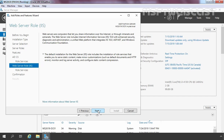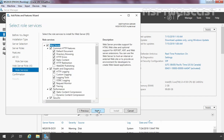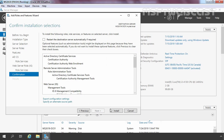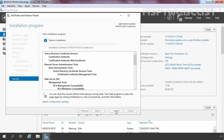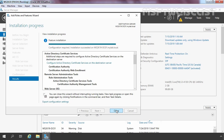Click Next. Here you can read a brief overview of the Web Server role, which is IIS. Click Next. We don't need to add any additional role services for IIS, so simply click Next to skip. Click Install to start the installation process. The installation will take a few minutes, and when it completes, click the Configure Active Directory Certificate Services on the destination server link.